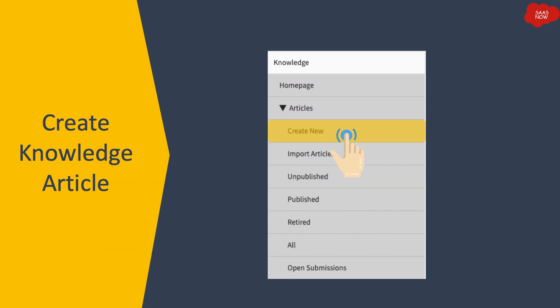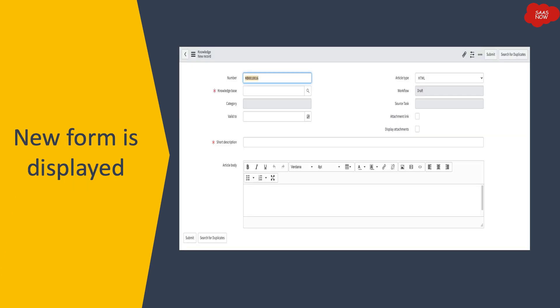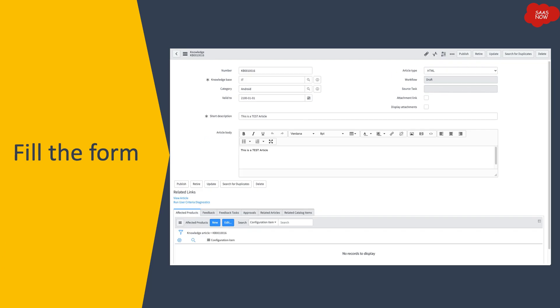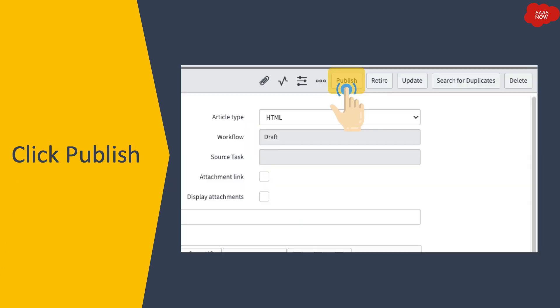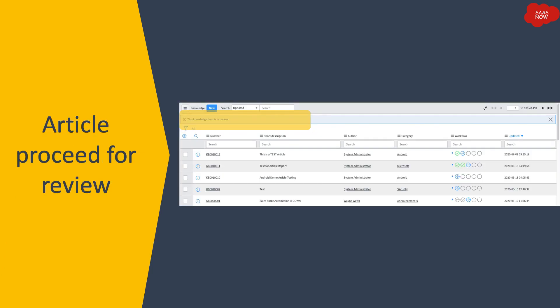To create a knowledge article, the knowledge author clicks on the 'Create New' module in the knowledge application. A new knowledge form is displayed, and the author fills in the form with the required data in the available fields. Once all the content is filled in, the author clicks on 'Publish' to submit the article, after which the article goes for review.